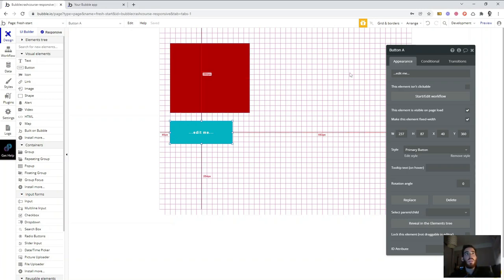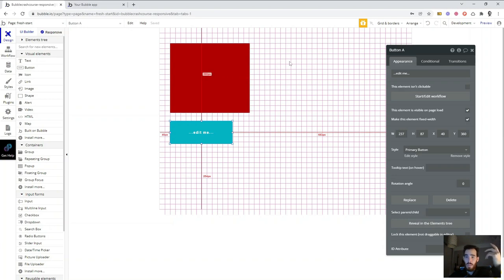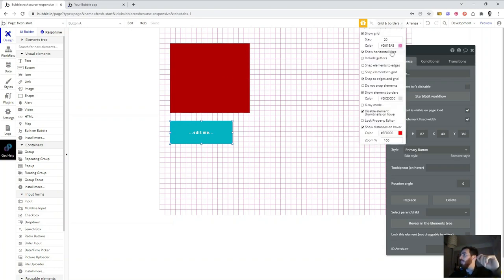And why was it complicated? Basically because we weren't using any structure. We weren't defining columns or rows, which is how the web works. And that is what we're going to be doing with Flexbox.